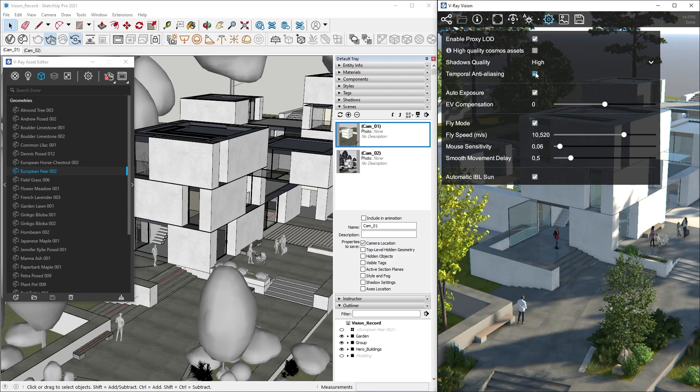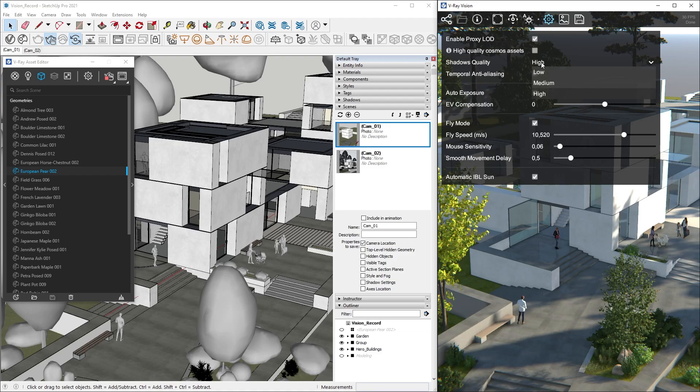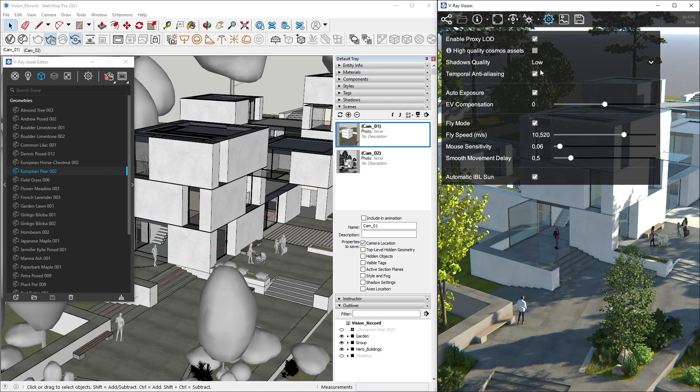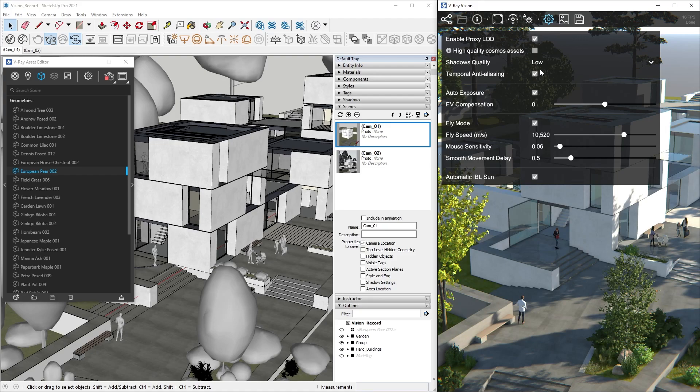Next we can adjust Shadow Quality, which will determine the level of detail when calculating shadows. If we choose Low Quality Shadows, Vision uses a lower filtering setting for the shadows and the shadow map is downscaled while we interact with our project, giving us better responsiveness.